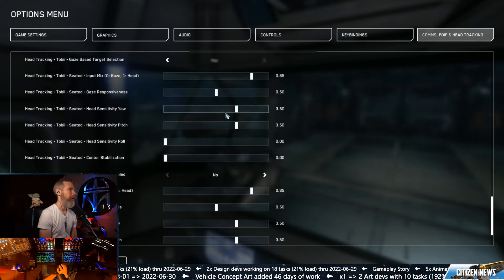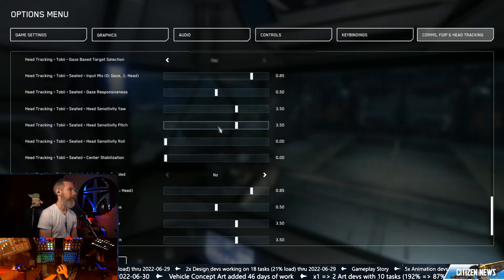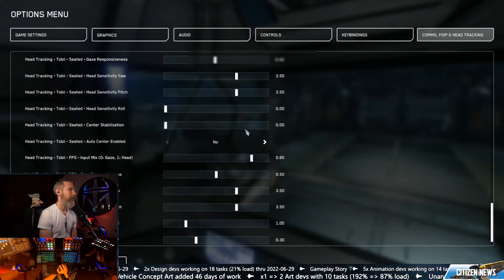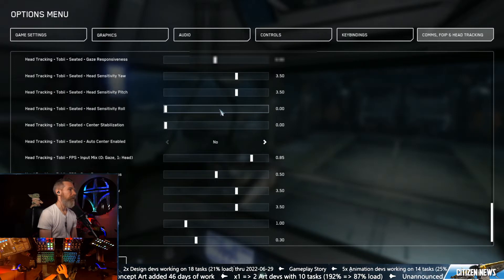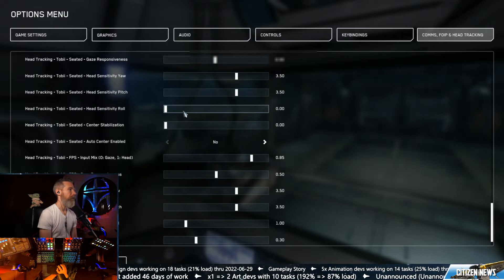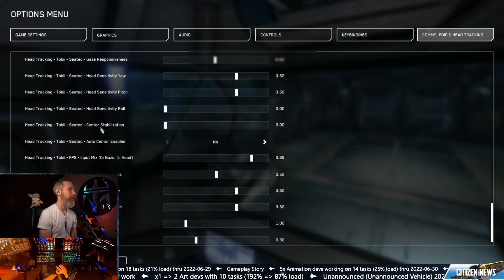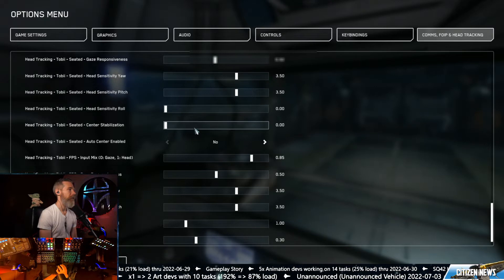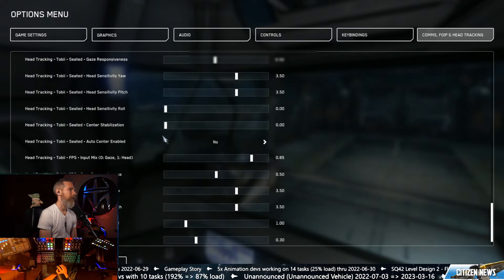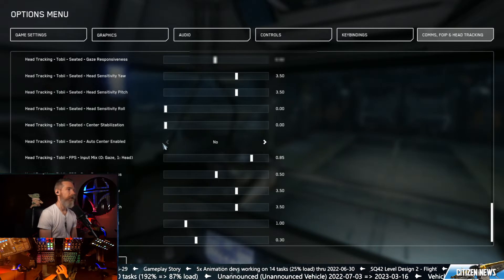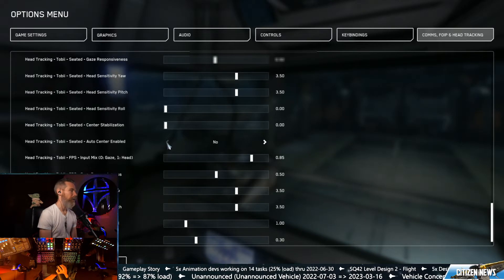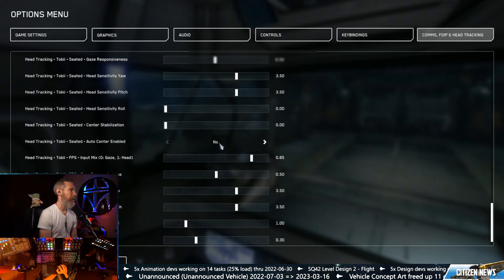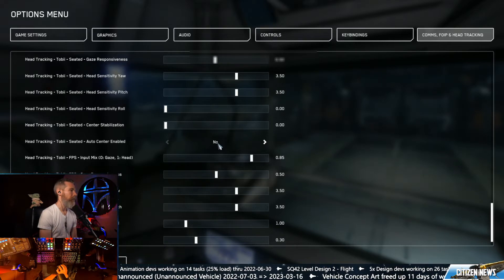We're gonna leave our head yaw and pitch at 3.5. We're gonna turn our roll down to 0. We're gonna turn our center stabilization down to 0. And we do not want this to auto center. We're gonna change that to no.